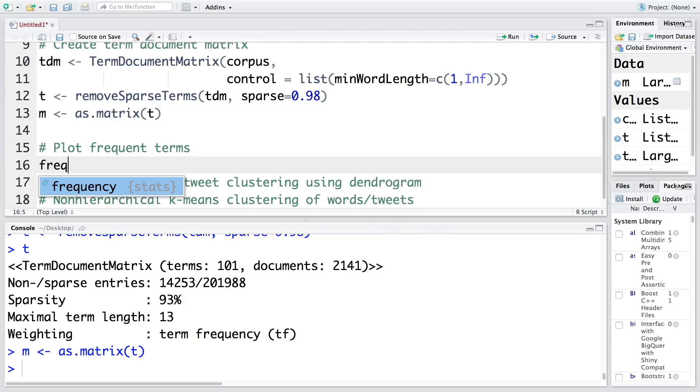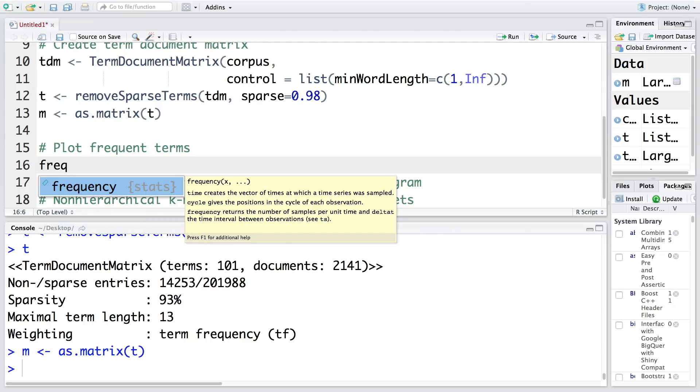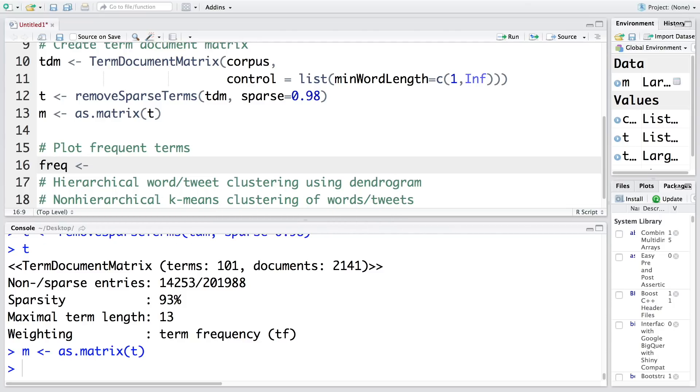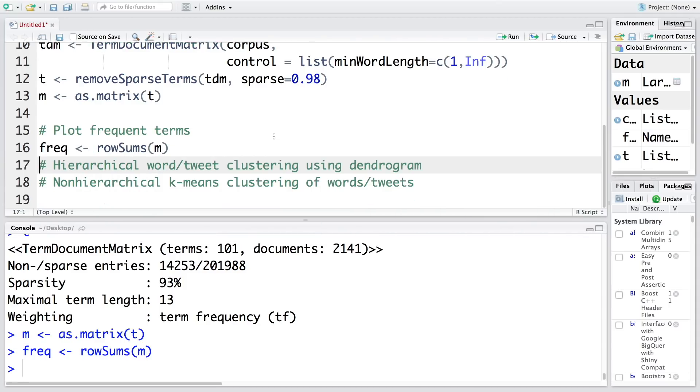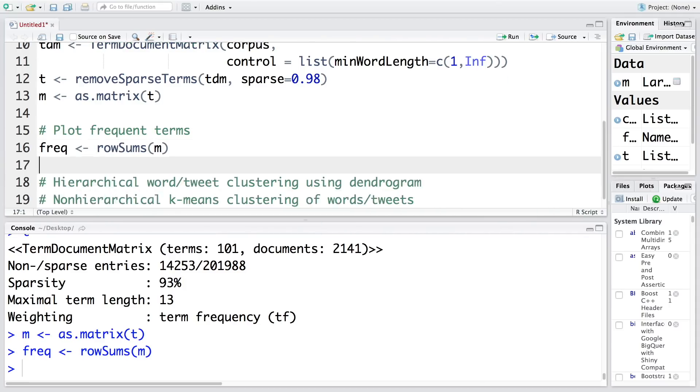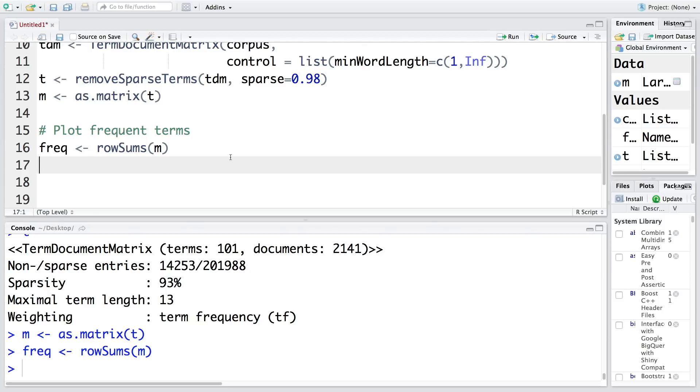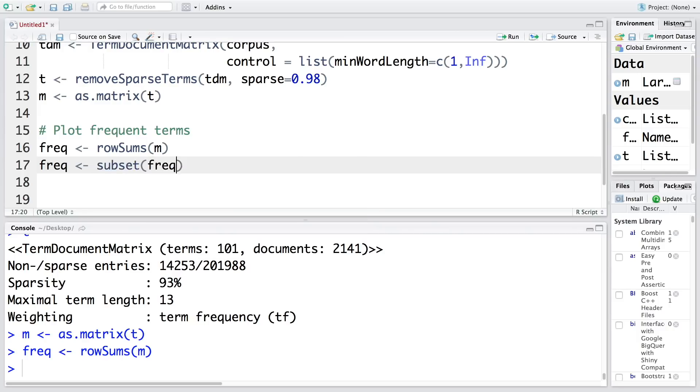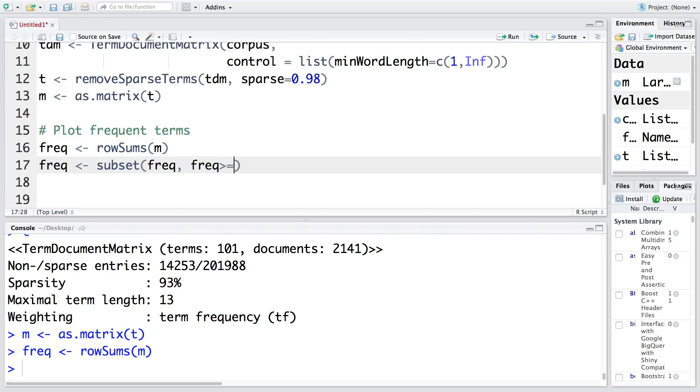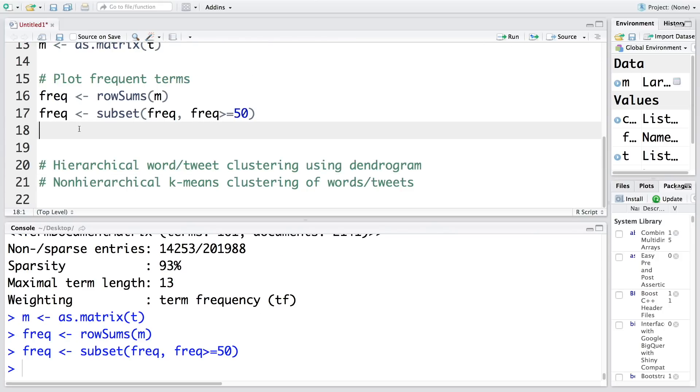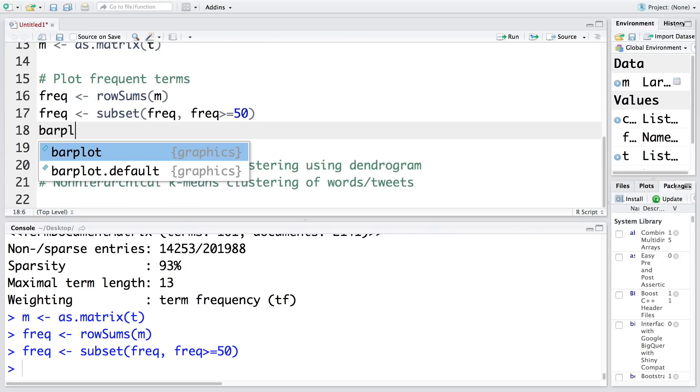Now let's plot frequent terms. I'm going to store this in frequency and do row sums of m. It has many words, more than 100, so if we plot all of them it's going to be very busy. To cut down on that, we can say that our frequency is a subset where frequency is more than or equal to 50. So any word that has appeared more than 50 times will be included.